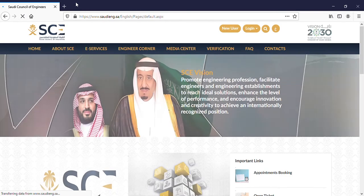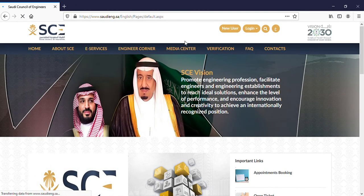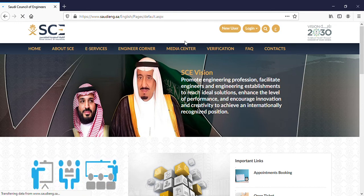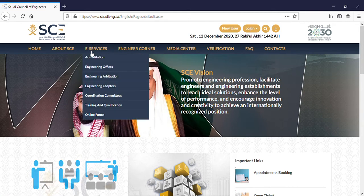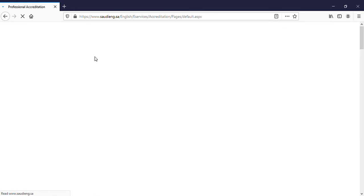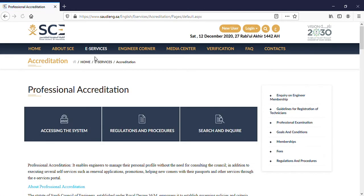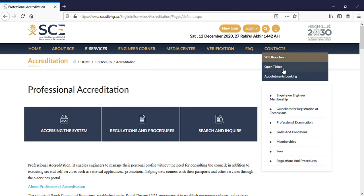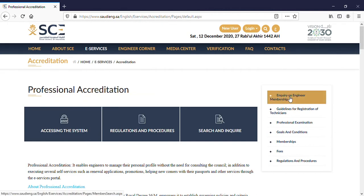It's still loading — okay, there we are. Now for checking the validity, we should go to e-service, then go to accreditation and press the accreditation button. You'll be redirected to another page. Here, press 'Inquiry on Engineer Membership'.